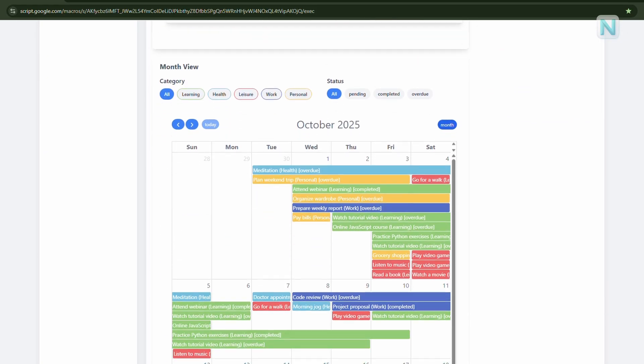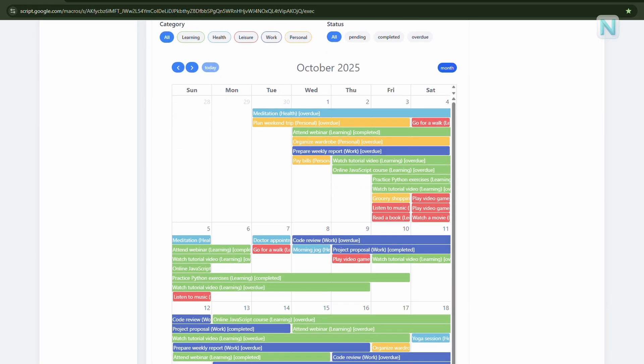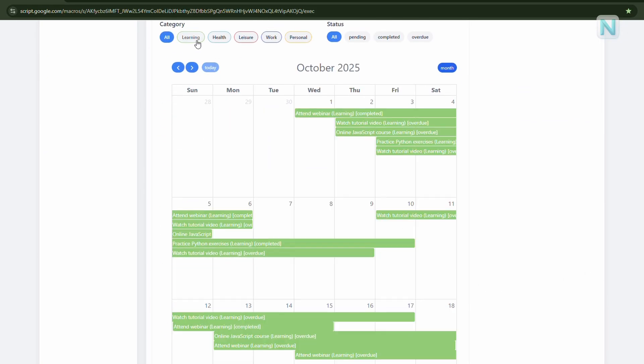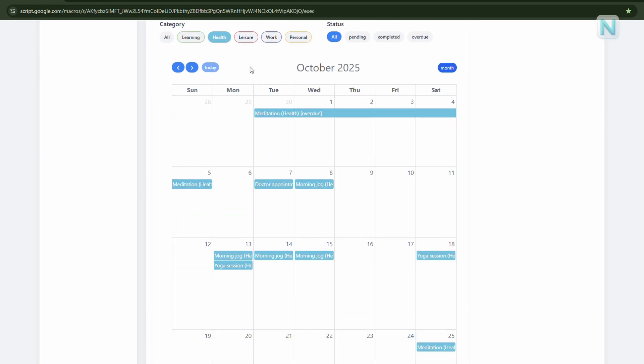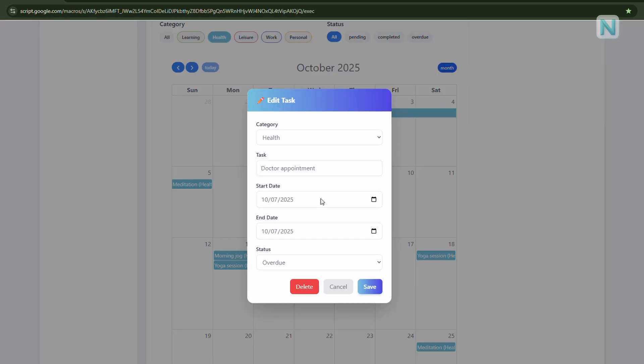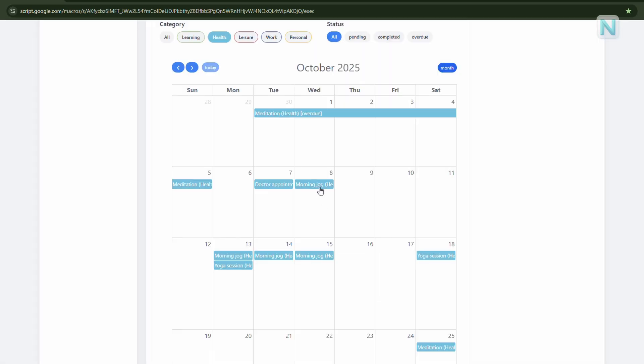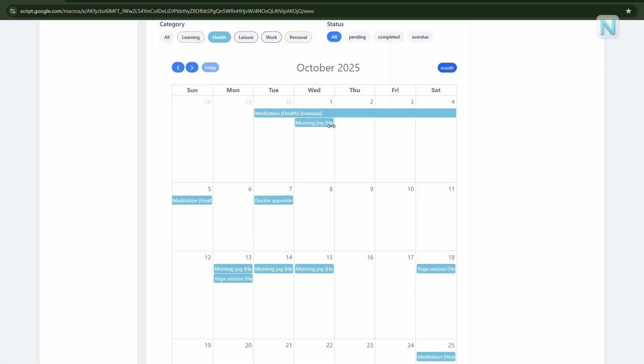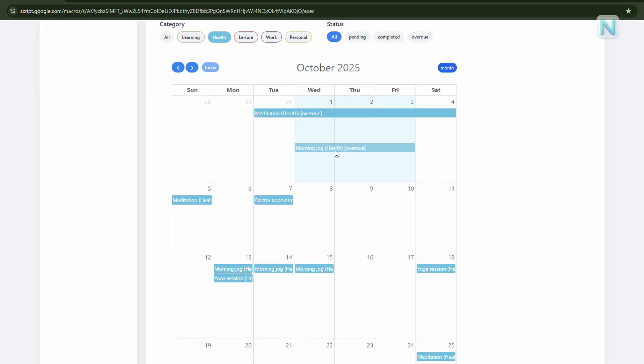Next, there's the month view, which helps you track all your tasks across the whole month. Not only can you click to edit tasks here, but you can also drag and drop them to any date, making it super easy to reschedule your work.